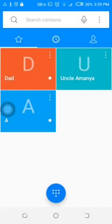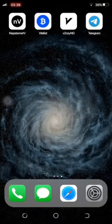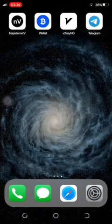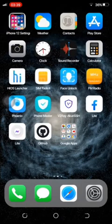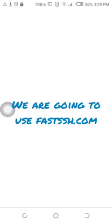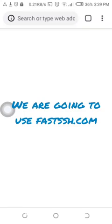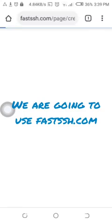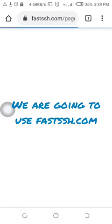Then we are going to go back. That's more like it. Then we are going to go to FastSSH. We are going to learn how to create files using FastSSH.com.